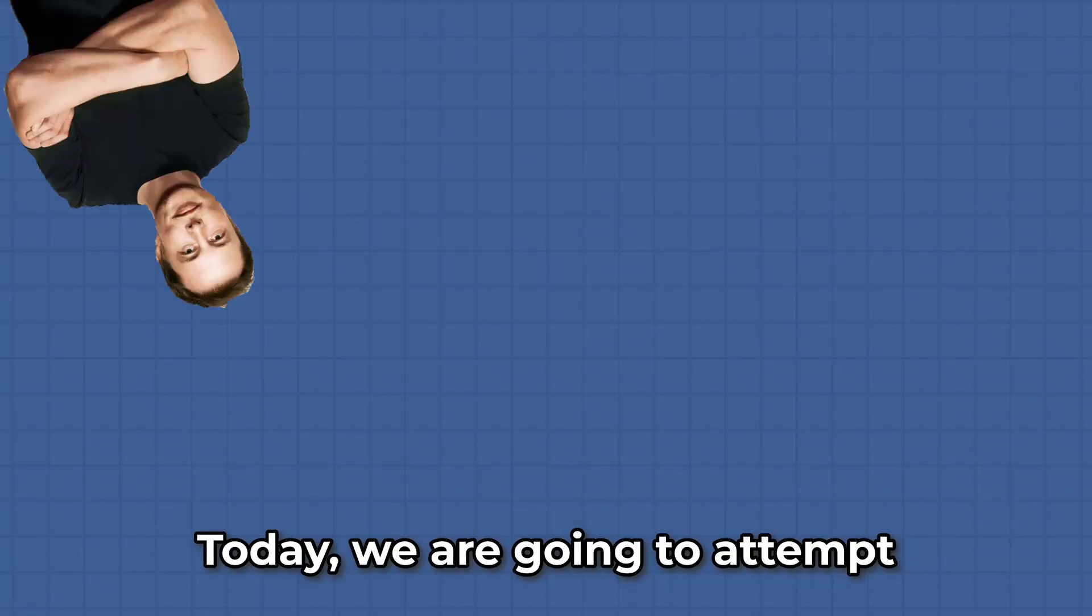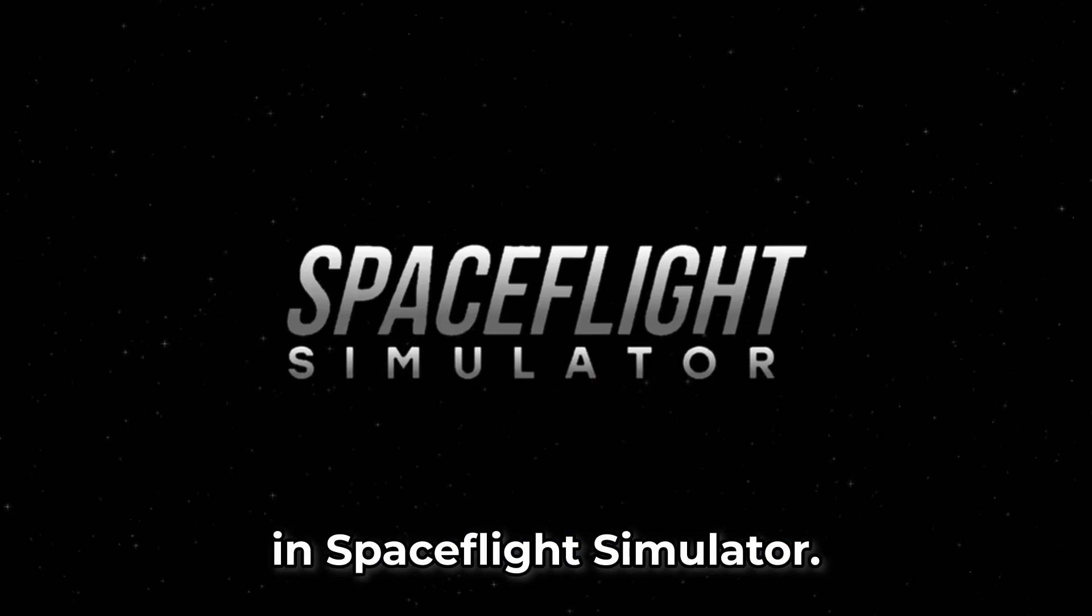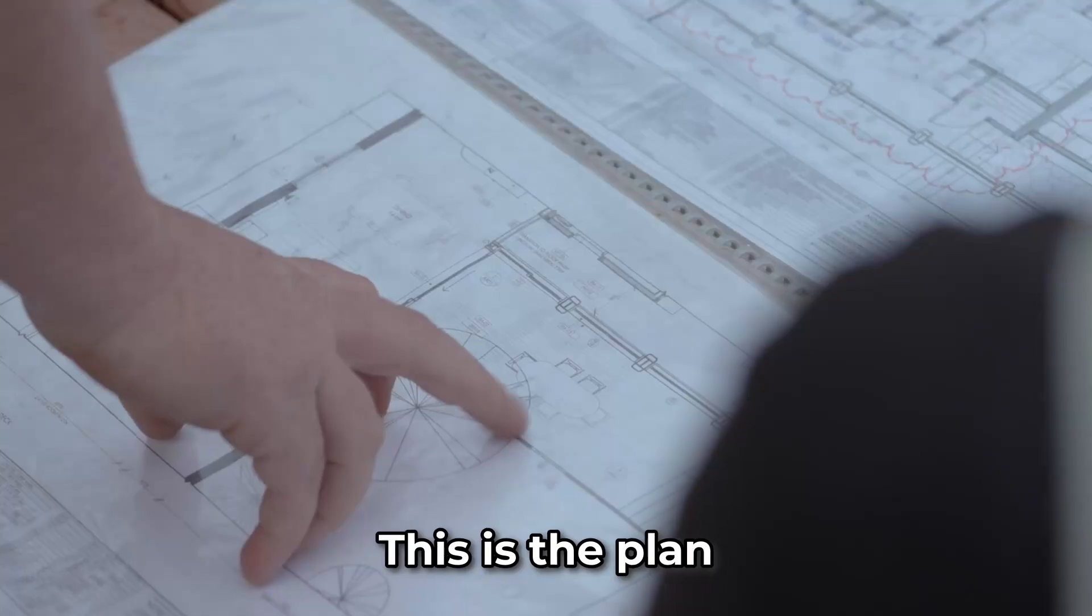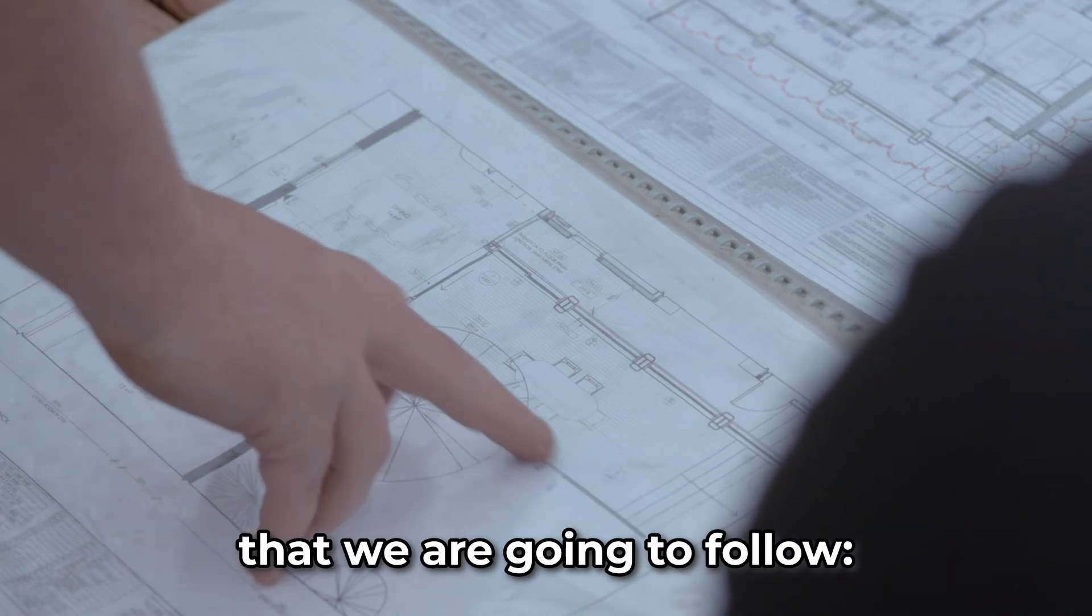Today, we are going to attempt to start a colony on Venus in Space Flight Simulator. This is the plan that we are going to follow.